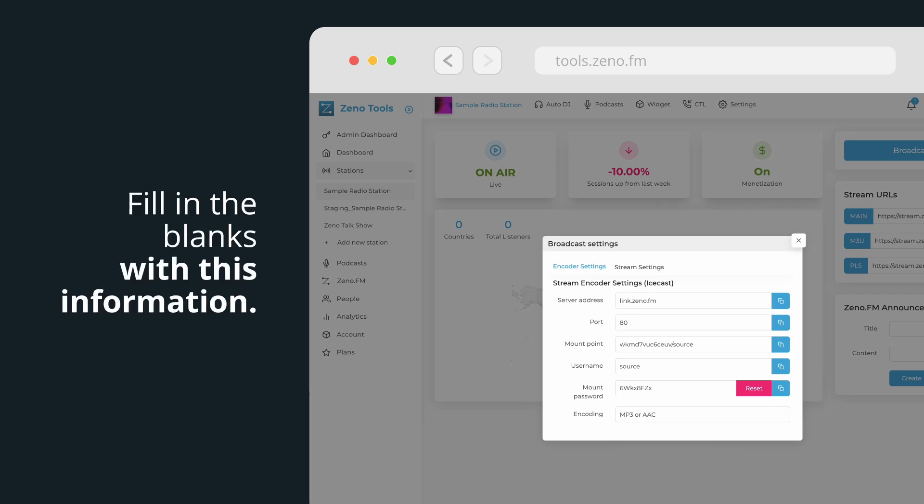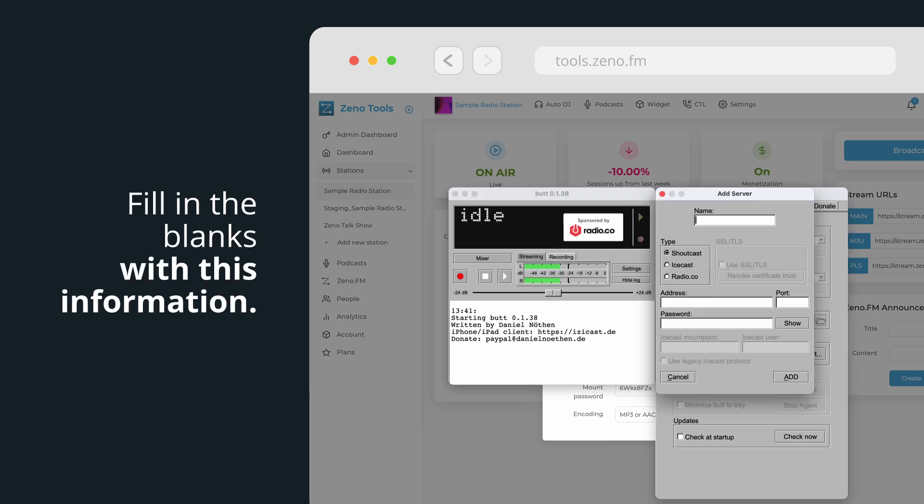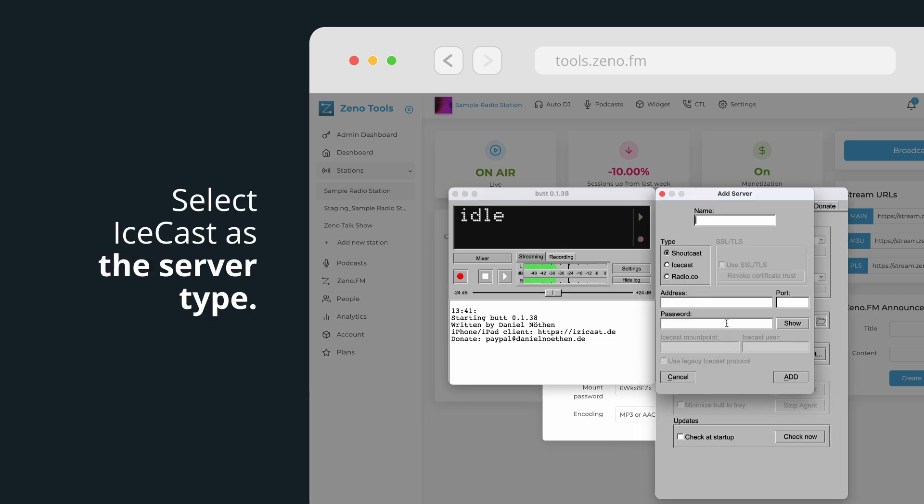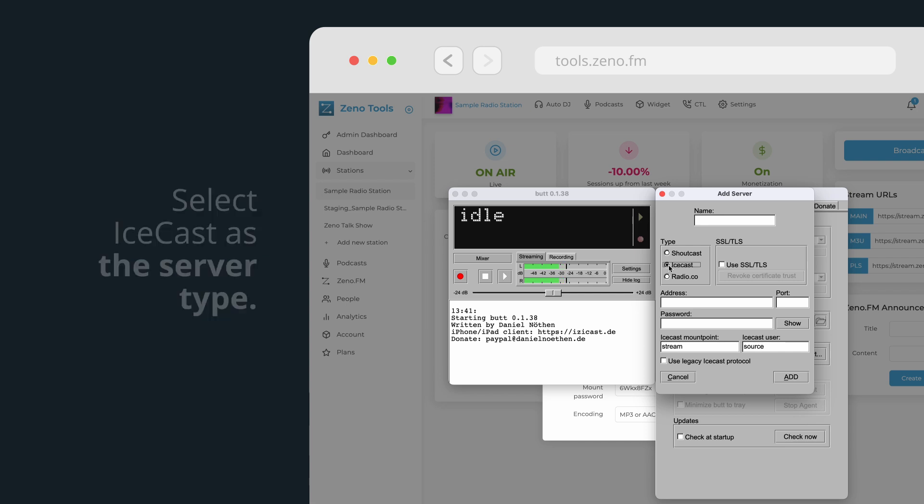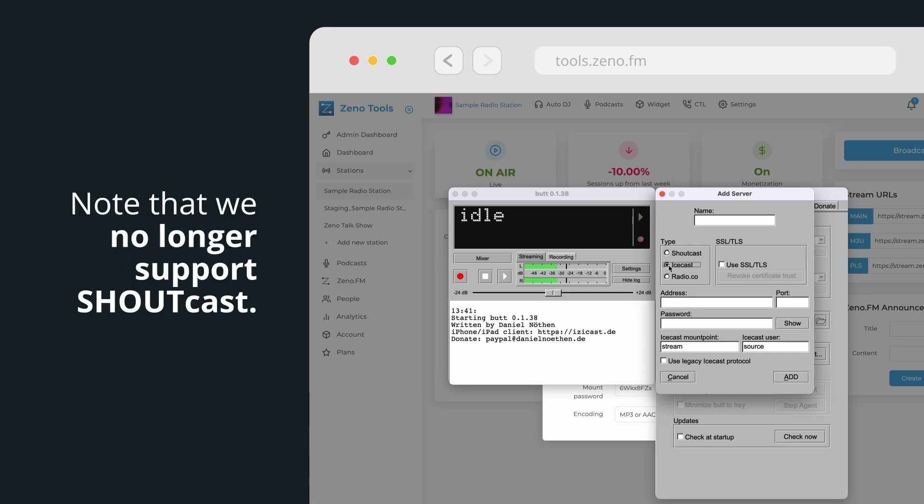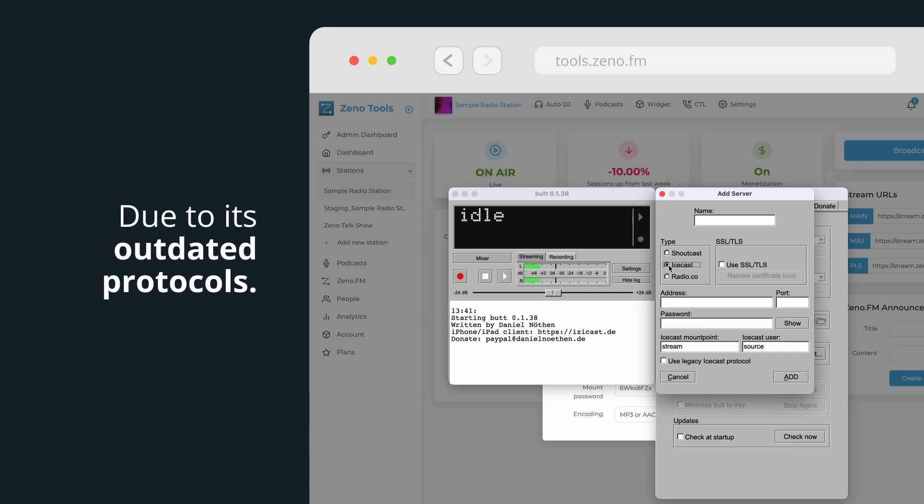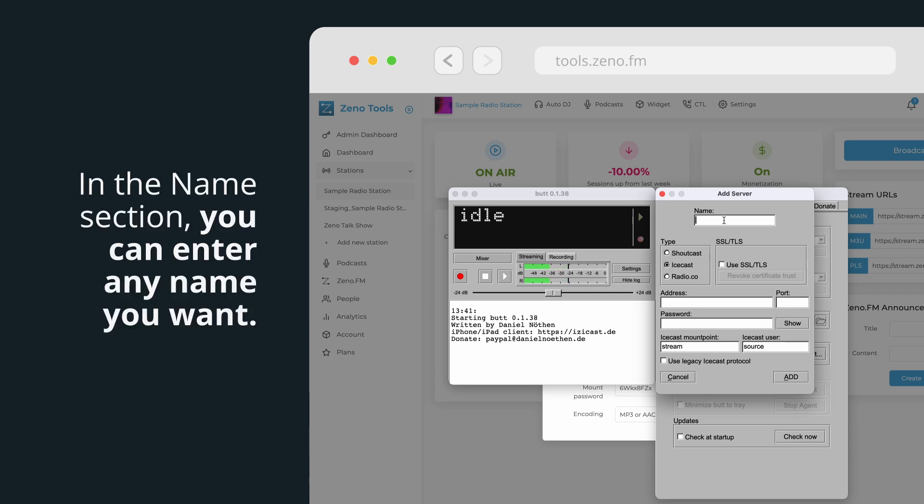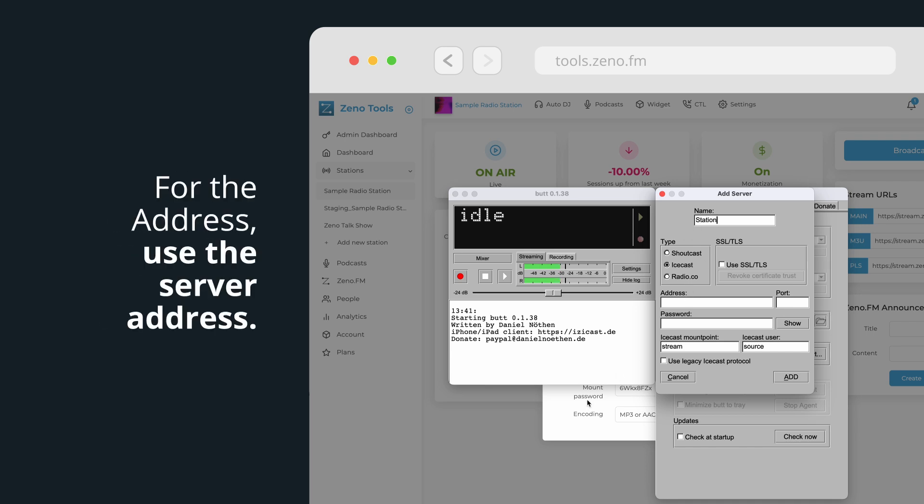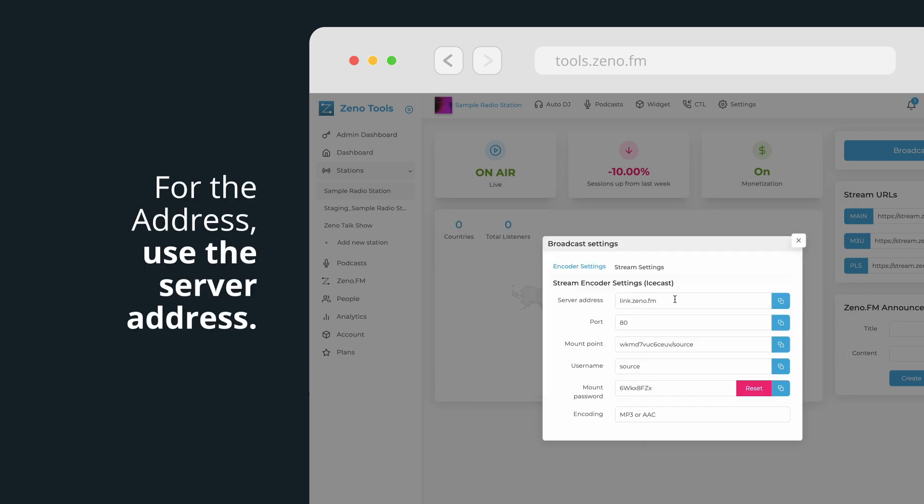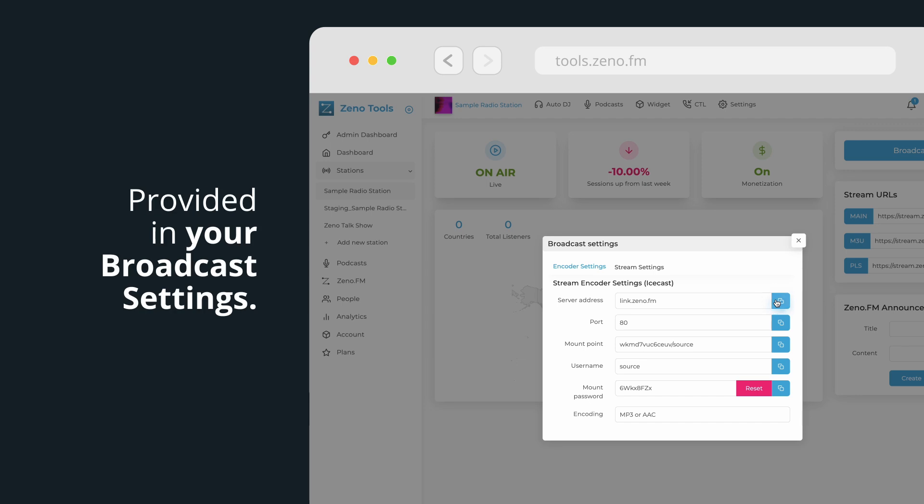Fill in the blanks with this information. Select IceCast as the server type. Note that we no longer support ShoutCast due to its outdated protocols. In the Name section, you can enter any name you want. For the address, use the server address provided in your Broadcast Settings.